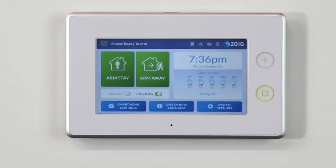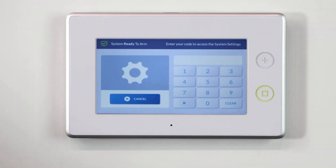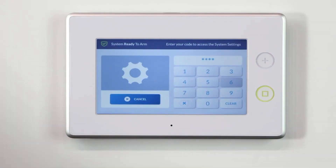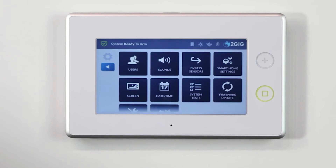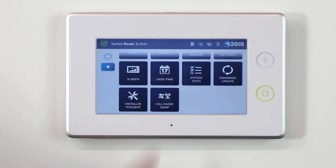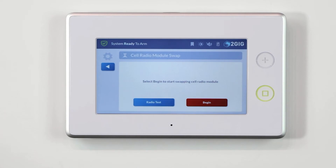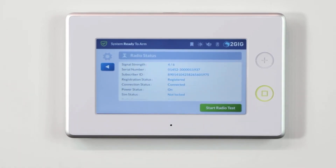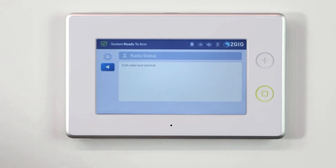To check the radio status, follow these steps. Select System Settings and enter your current master code. From the menu screen, select Cell Radio Swap. On the following screen, press the blue Radio Test button. Then press the Start Radio Test button at the bottom of the radio status screen.